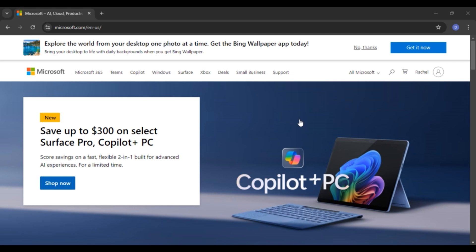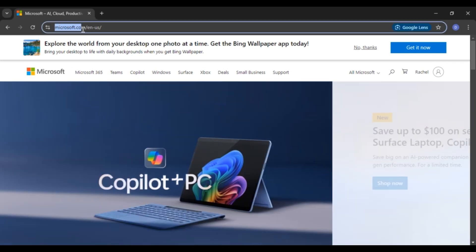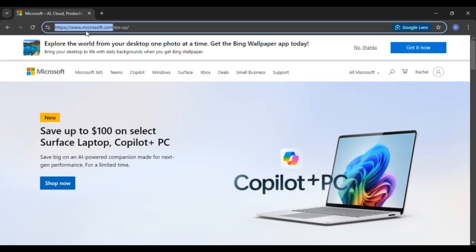So first of all, what you have to do is launch any browser of your choice. After that, click on the search bar and type in Microsoft.com. You'll be led to the official website of Microsoft. You can see over here, I've already opened the official website for Microsoft.